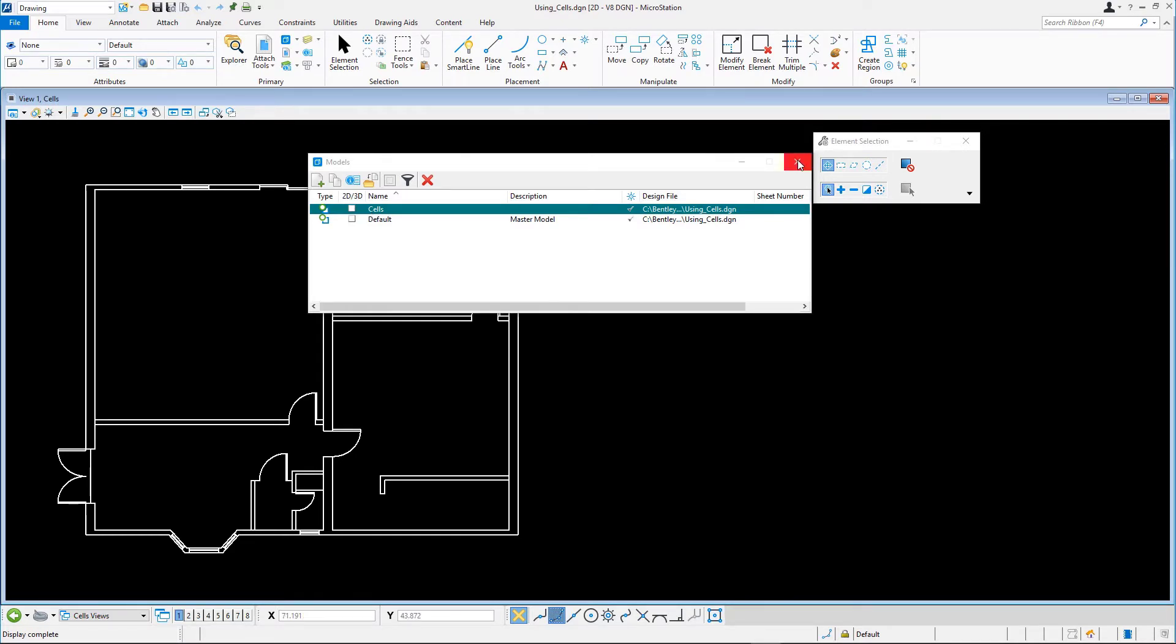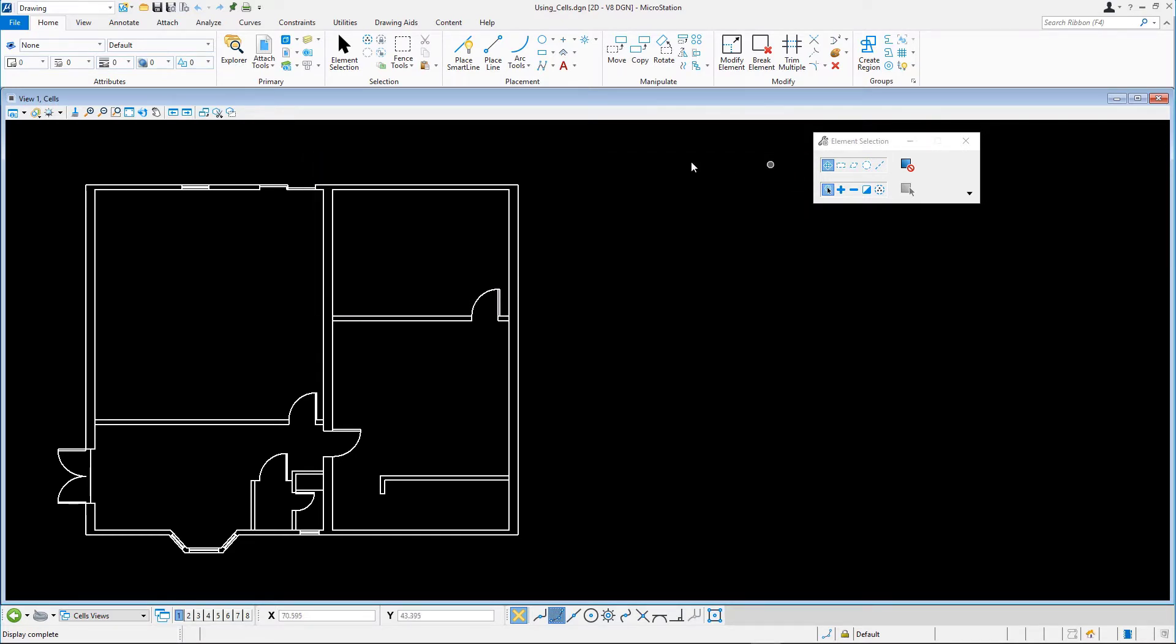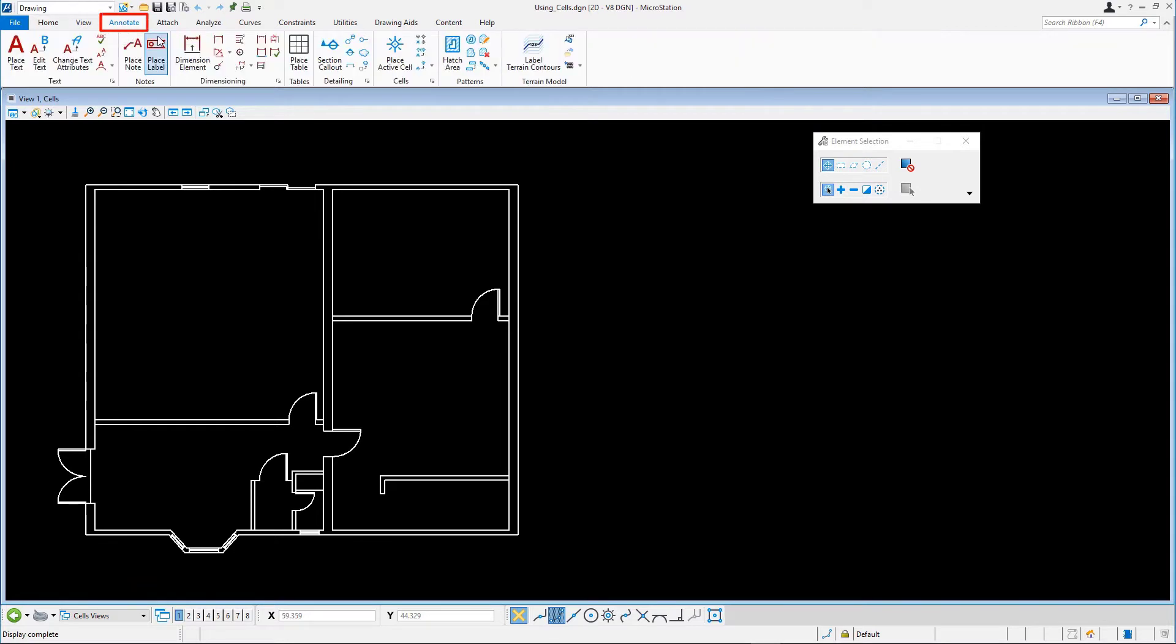On the annotate tab, locate the cells ribbon group. When working with cells, you usually need to open a cell library dialog as this is where you can attach a cell library and view the available cells.